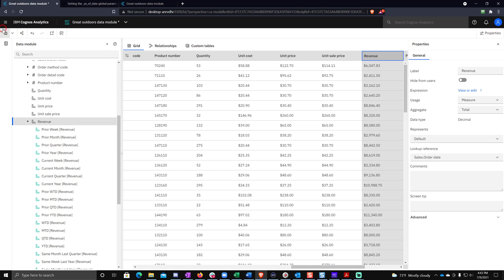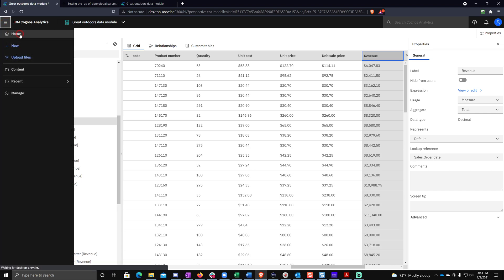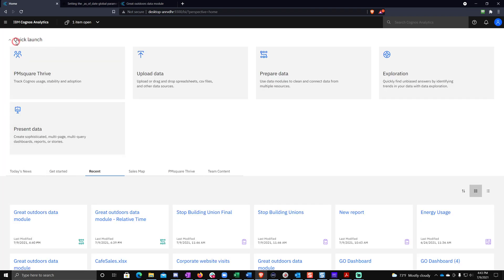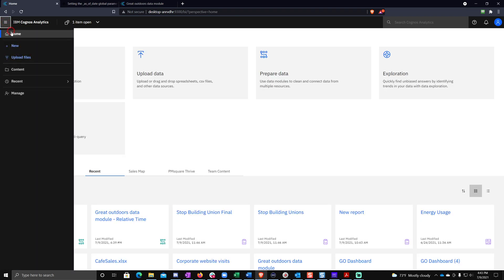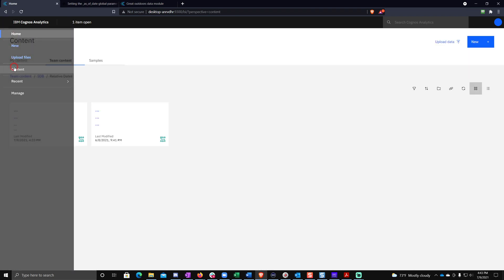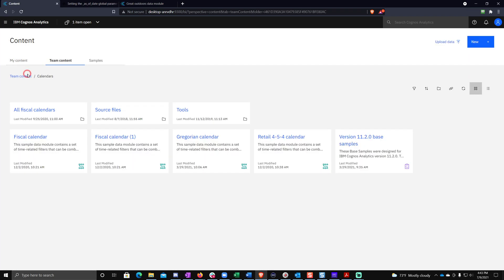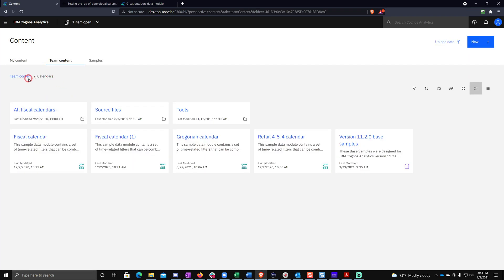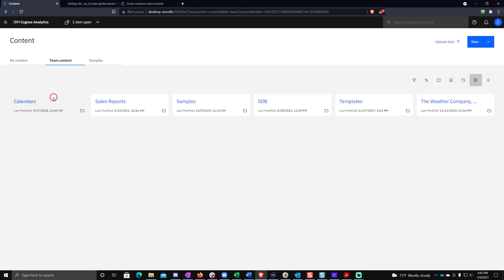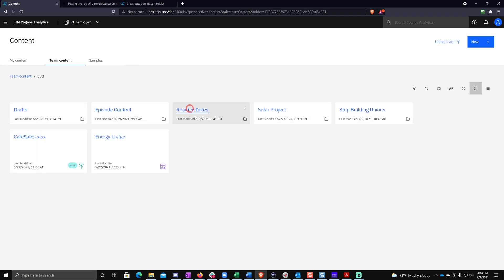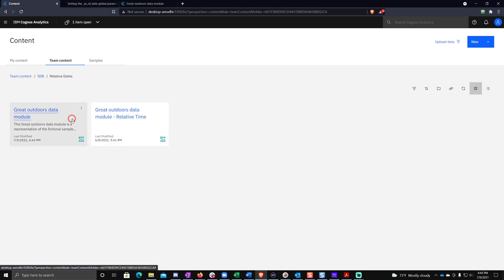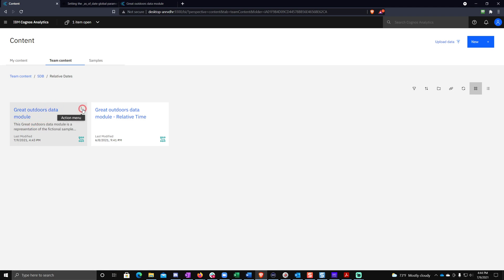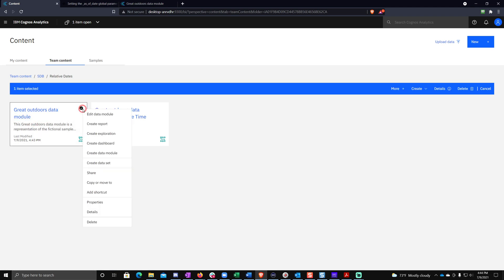So let's go ahead and save this. And then we'll go back to our content. And you can see if we look in the Super Data Brothers folder here in relative dates, this is the data module I was just editing. So let's build a dashboard on top of this and see how this stuff works. So create dashboard.